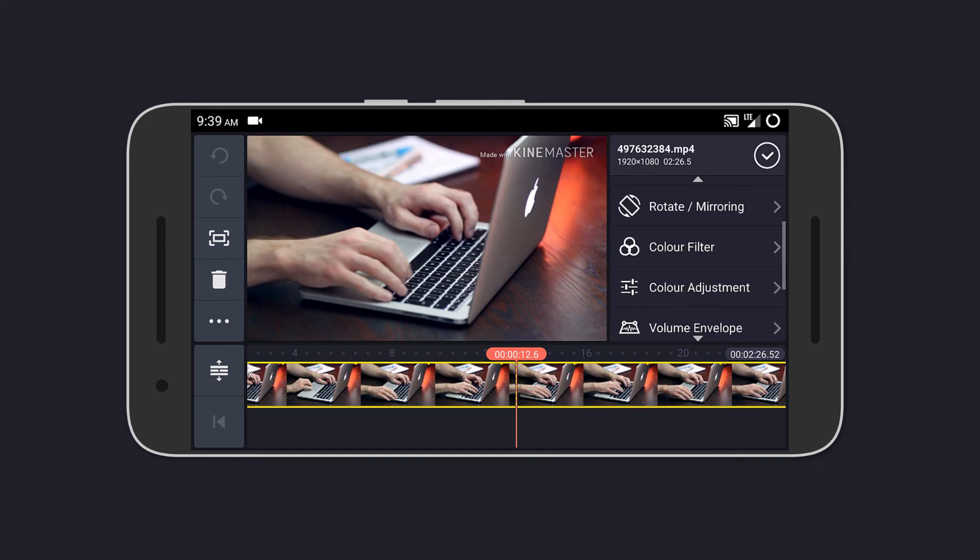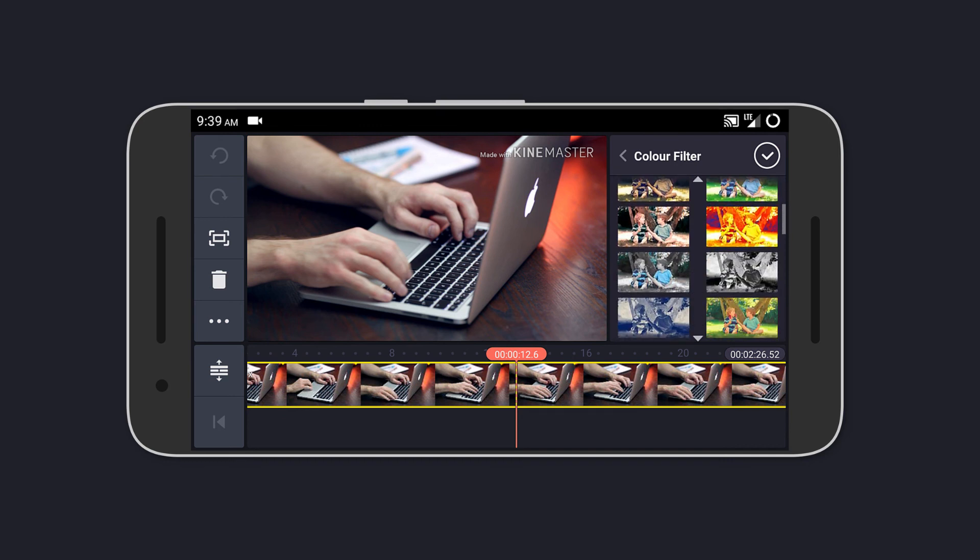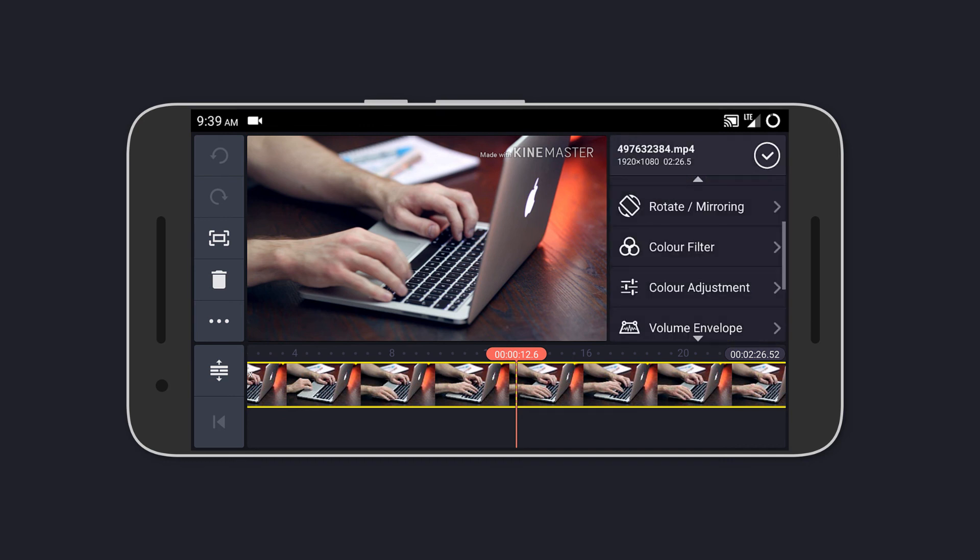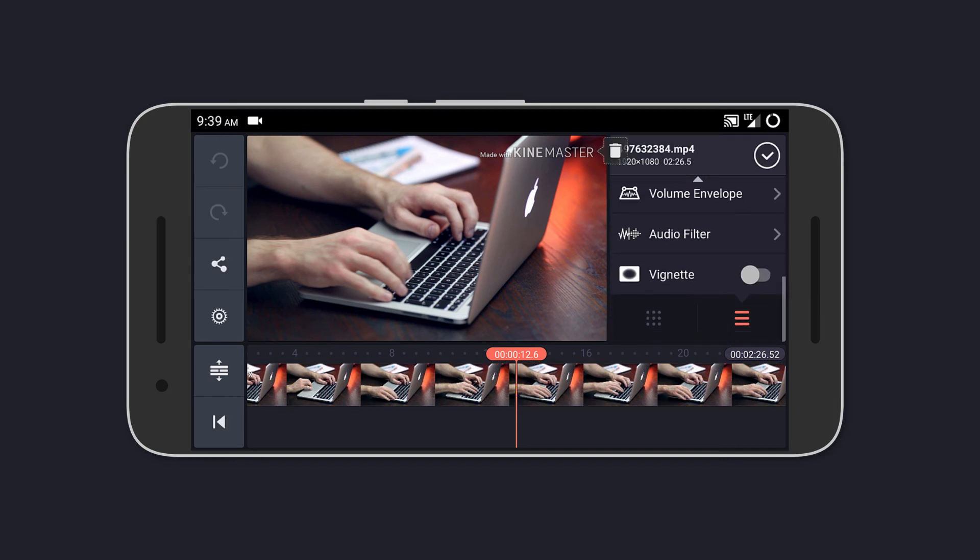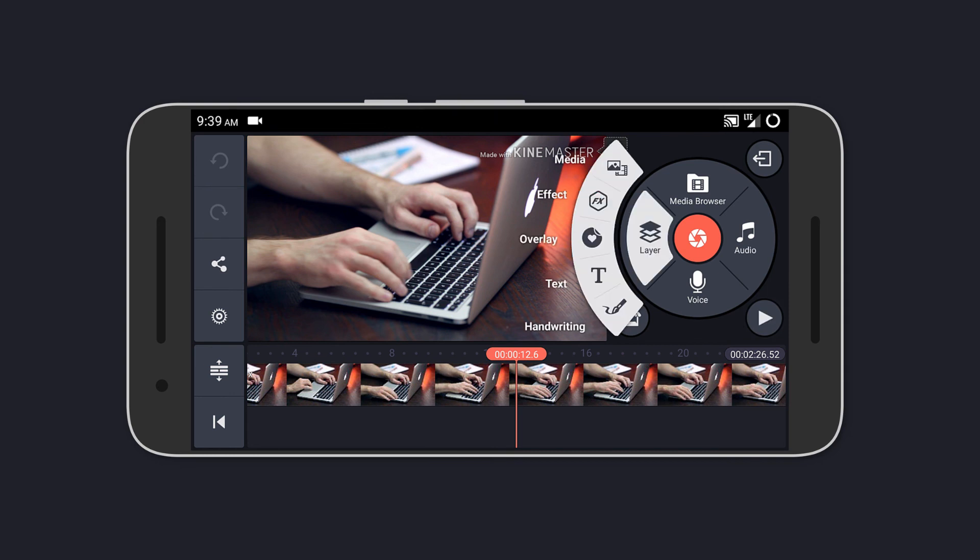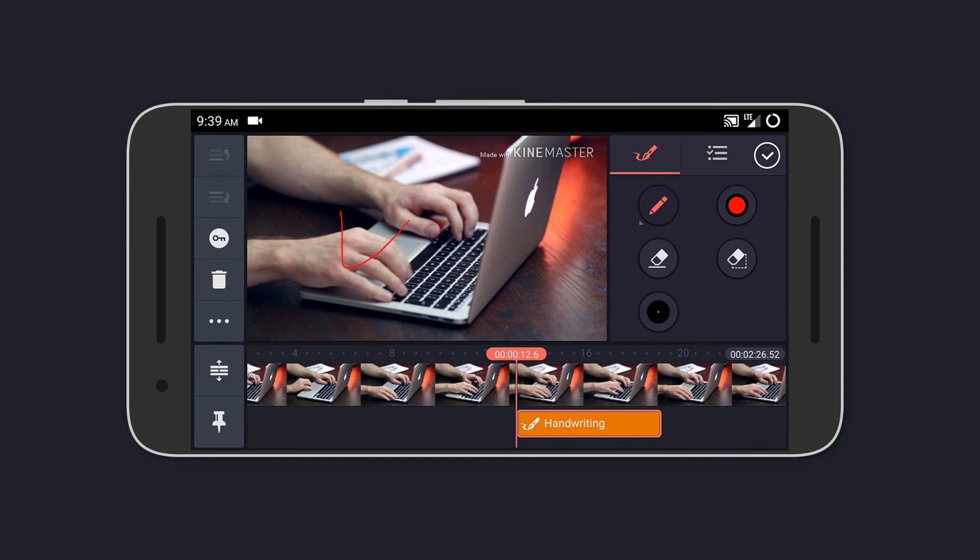You can also add different overlays to the video like another video or photos, stickers, text, and even your own handwriting. It also supports media on many tracks for video and audio editing.